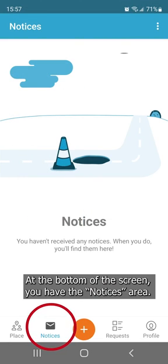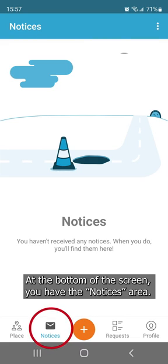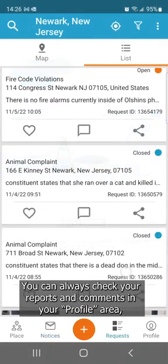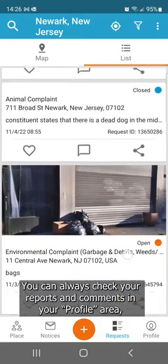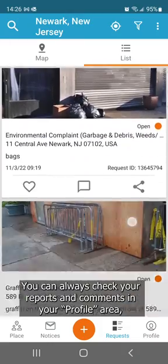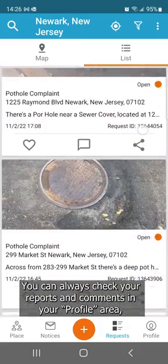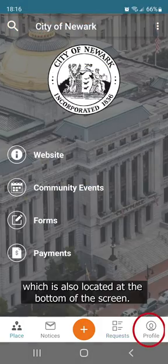At the bottom of the screen, you have the notices area. This is where you find the notices you receive regarding your submitted reports. You can always check your reports and comments in your profile area, which is also located at the bottom of the screen.